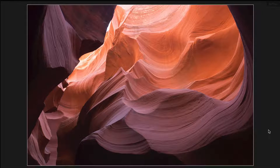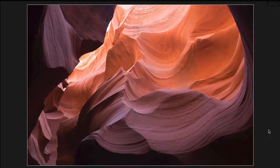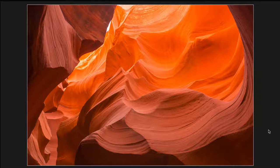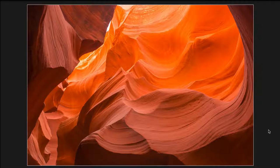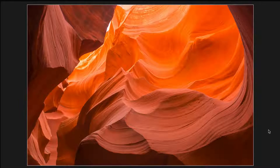Hey guys, Brent here, welcome back to another quick tip series. Today I'm going to show you how I took this image from Antelope Canyon in Arizona — this is the straight off the camera image — and I used Johnny's Lightroom presets workflow bundle to get to this image really quickly. I'll explain exactly how I did it, so stick around and watch.